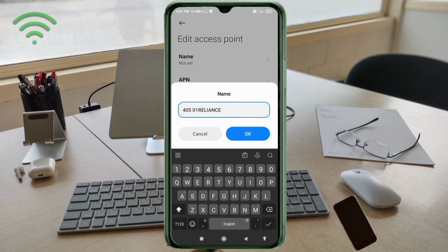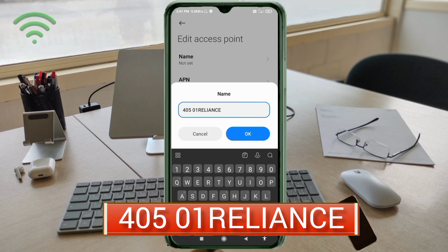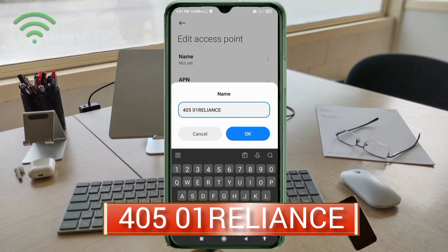For the name, enter: 405 space 01 space Reliance — type 'Reliance' in all capital letters. Tap OK.